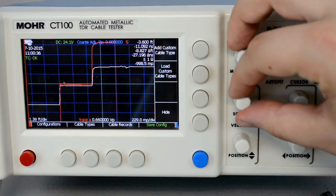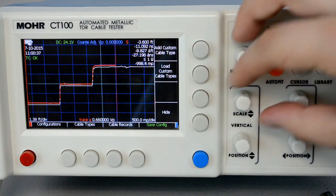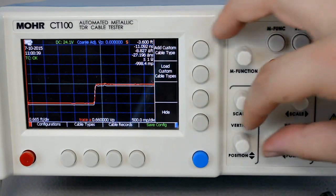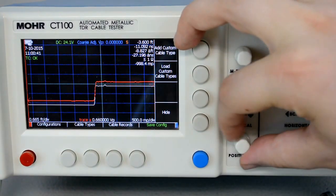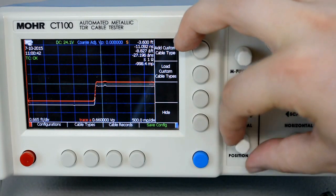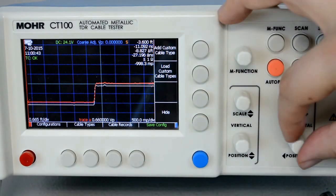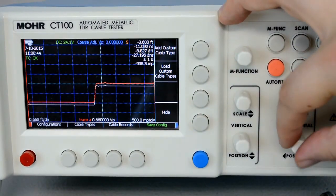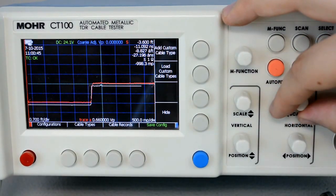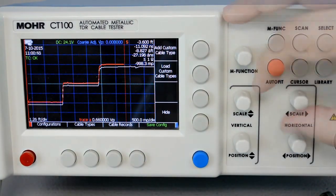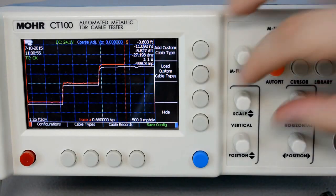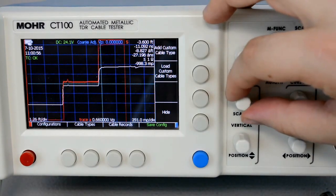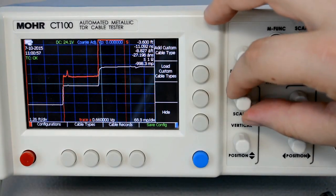We can manipulate the trace after it's been saved, change its position, compare it to the live trace. And as you can see, it has a really nice vertical resolution.